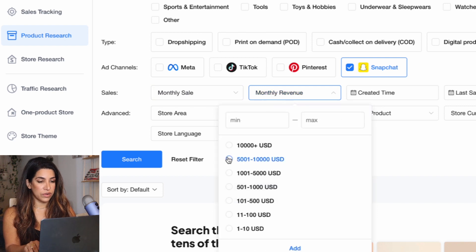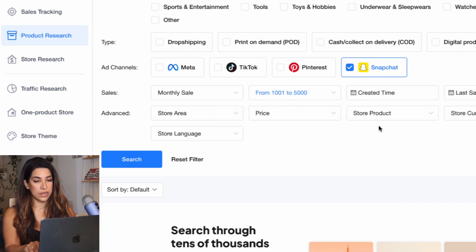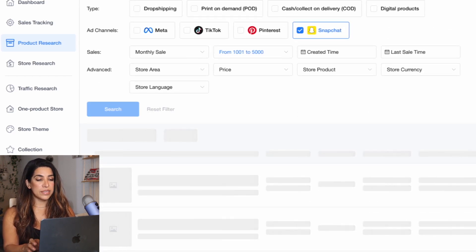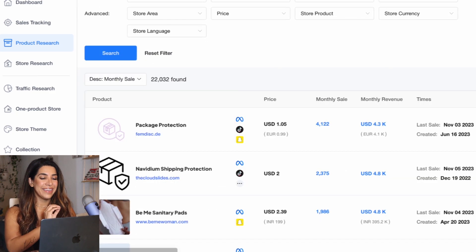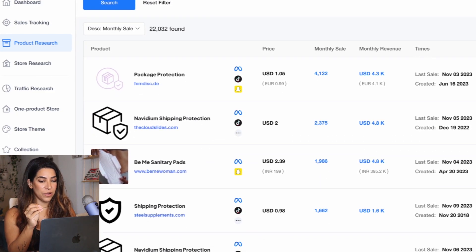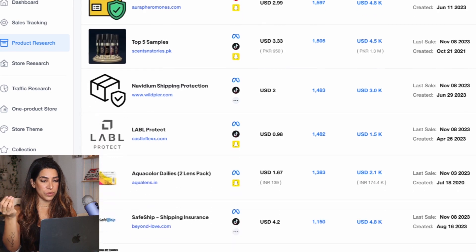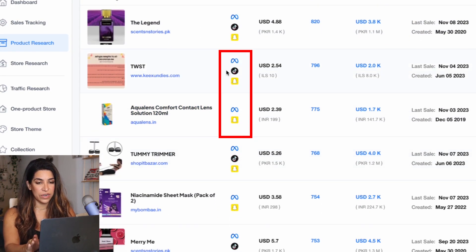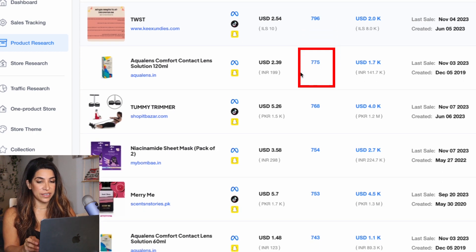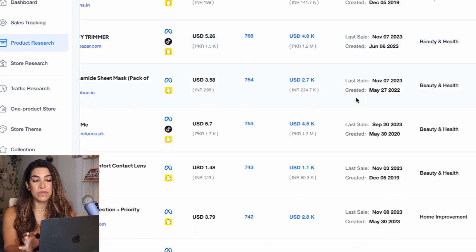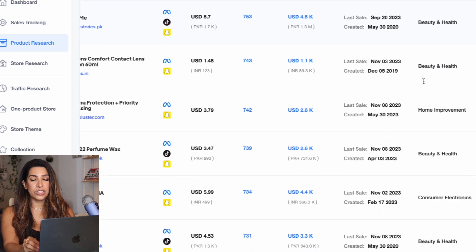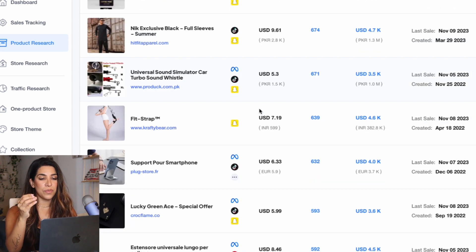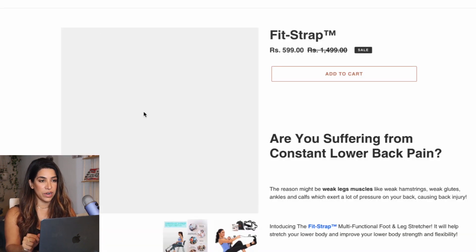Let's filter by revenue and do a general search. One thing with this is that it's going to show you everything — not just specific dropshipping products, but everything. It literally shows you what platforms they're running ads on, how much sales they're getting, when they added the product, when their last sale was, when it was created, what niche they're running ads on — every piece of information you need is right here. For example, this is a dropshipping product.